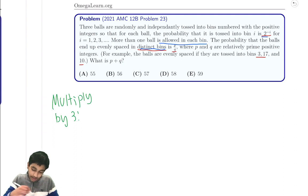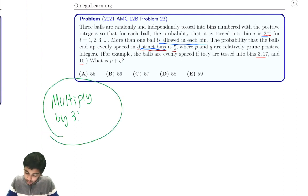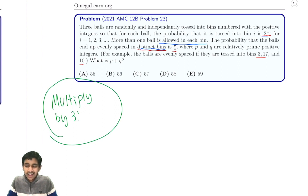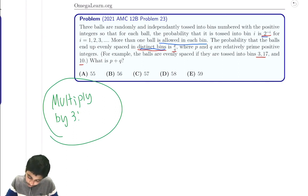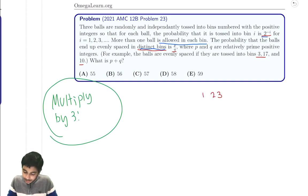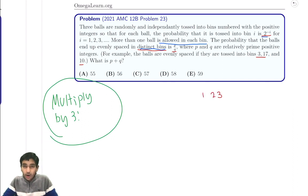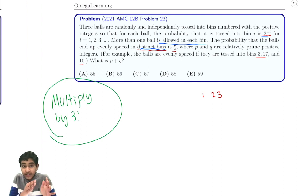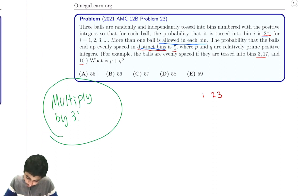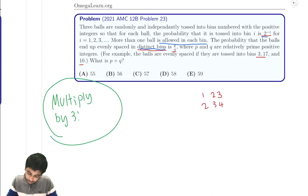Now let's look at the actual possibilities, ignoring order since we're multiplying for that. You can have bins 1, 2, 3, for example. Or we can shift everything up by 1: bins 2, 3, 4; then 3, 4, 5; and so on. That's one infinite family of cases, each separated by spacing 1.